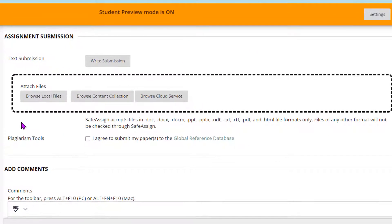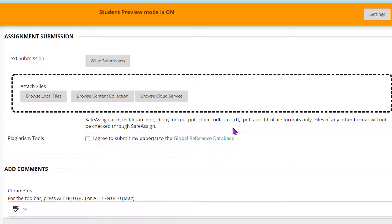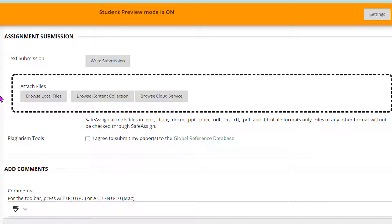Here's the thing: SafeAssign only accepts certain file types. So if you had them write it in Google Drive or a Google Doc, they need to download it as a PDF. And so once they download it as a PDF, if they're on their iPad they can put it in their Files app and then they can find it via the Files app. If they're on their laptop, they can put it in their downloads or on their desktop or a folder they'll be able to find it.